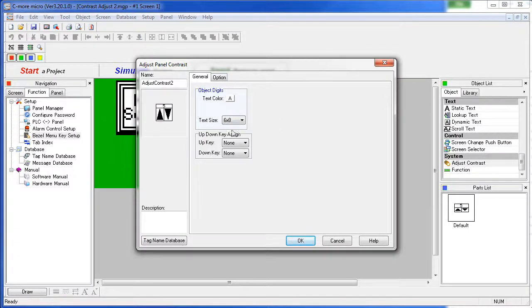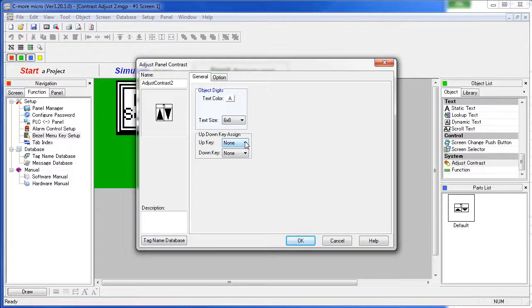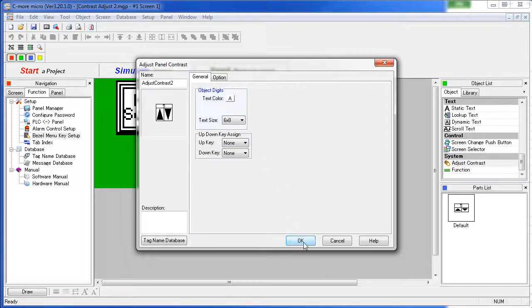Specify the text color, text size, which function keys you want to use for contrast change – if you want to use them, you don't have to – and you're set and ready to go.